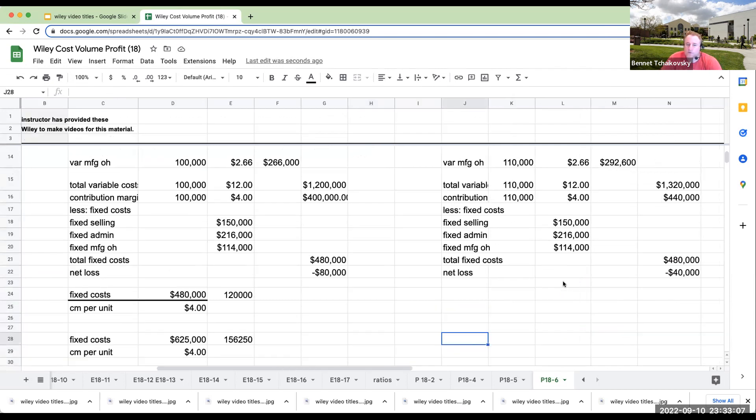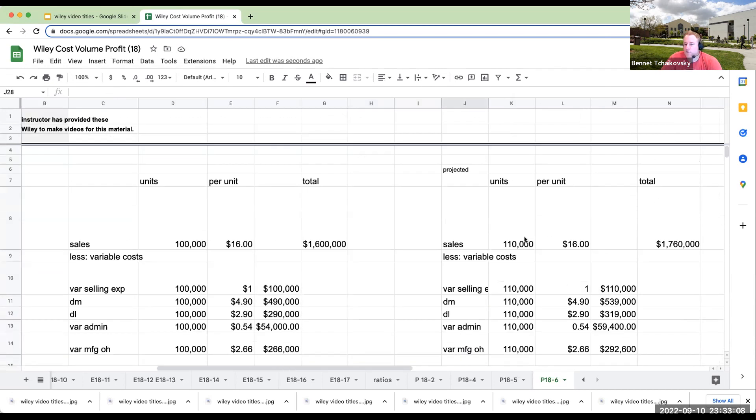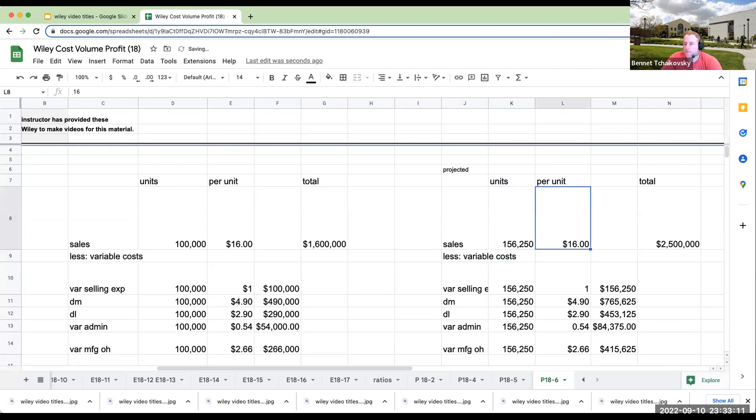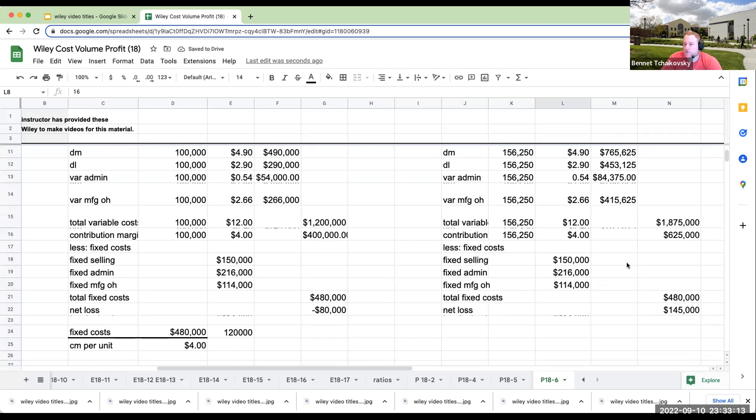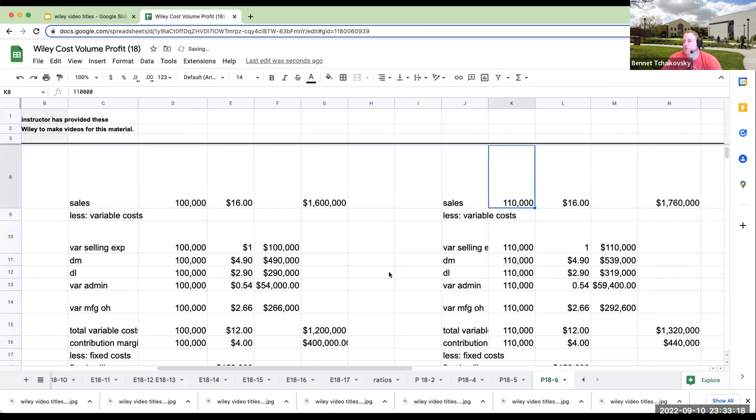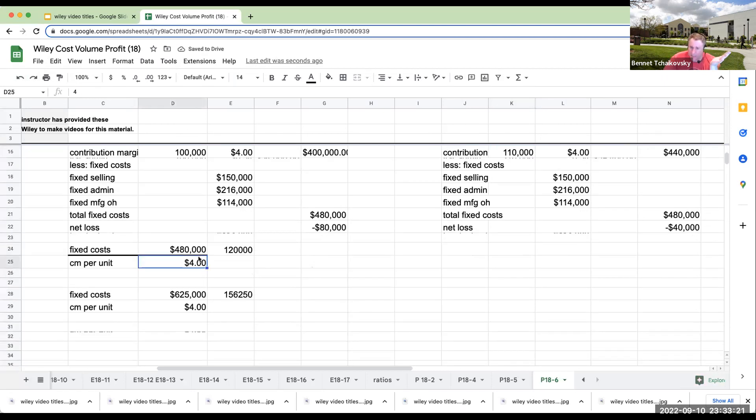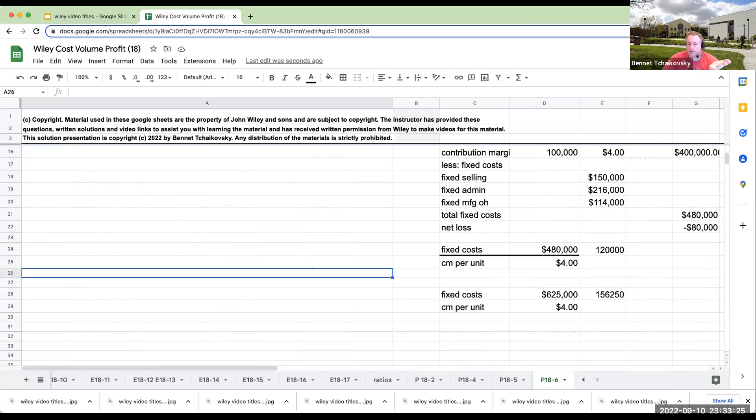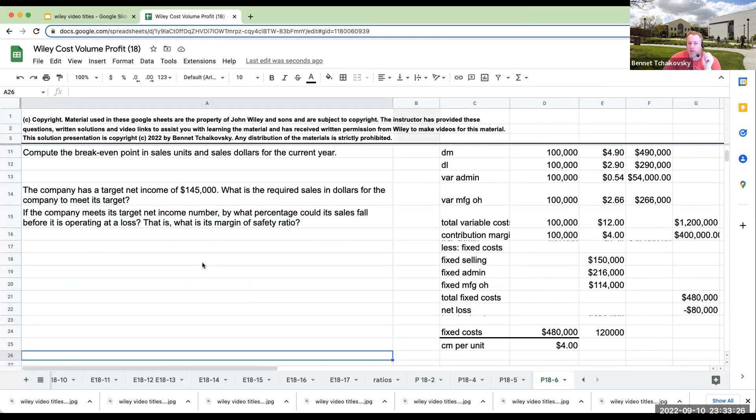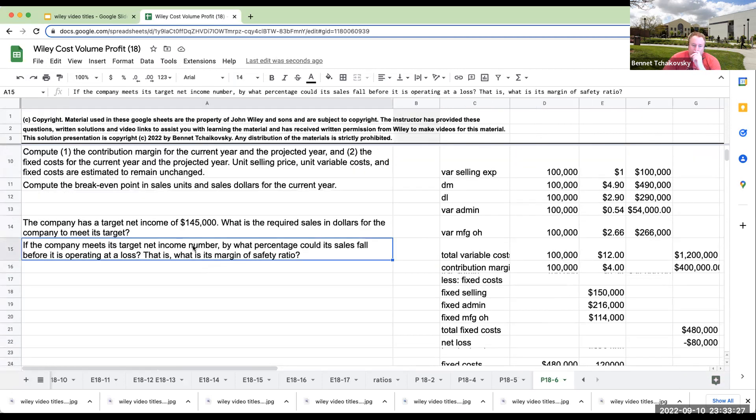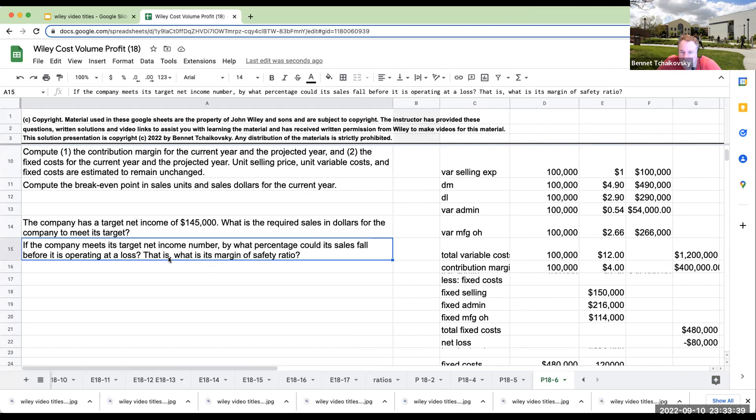Let's see how this works. So if I do 156,250, what ends up happening here is I get like a net income now of $145,000. So I know that that works. So again, if you're asked for any kind of like, if you have a target net income, just treat it like another fixed costs, and then that'll get you where you need to go. If a company meets its target net income number, what percentage of its sales fall before it's operating at a loss? That is, what is the margin of safety ratio?